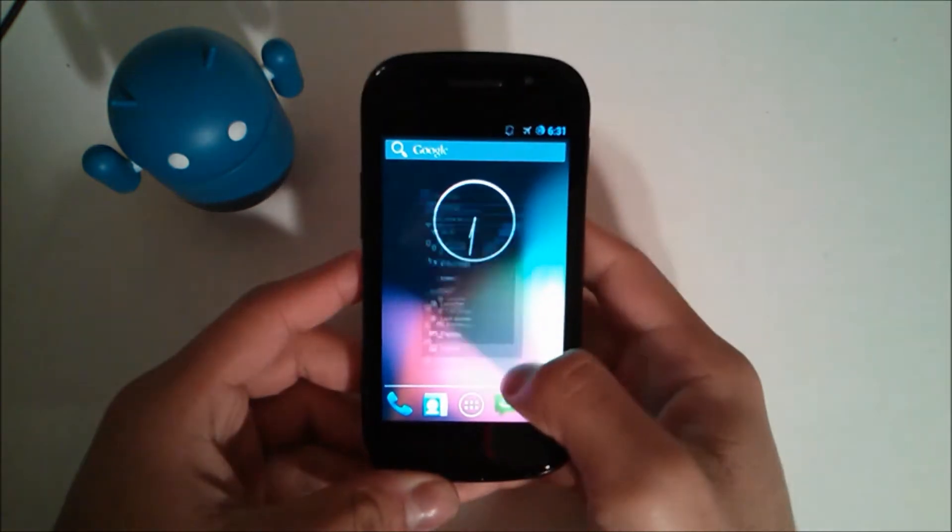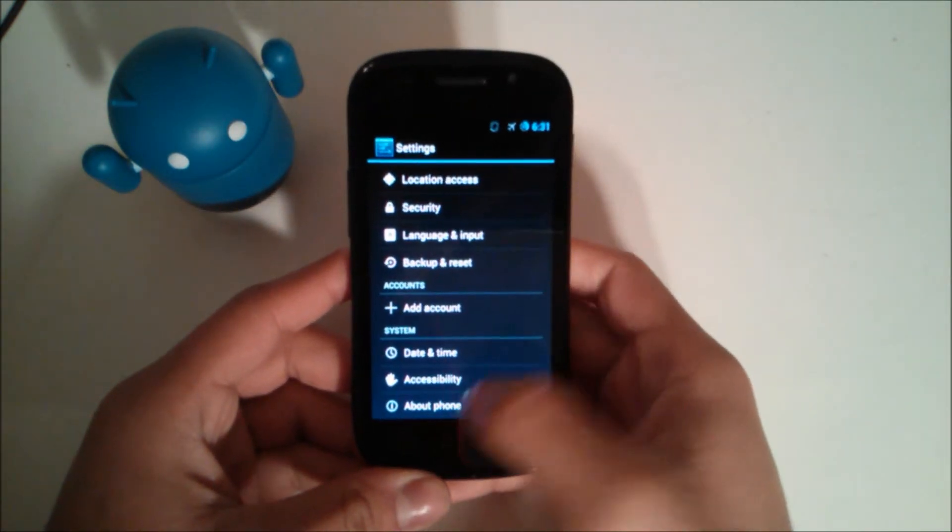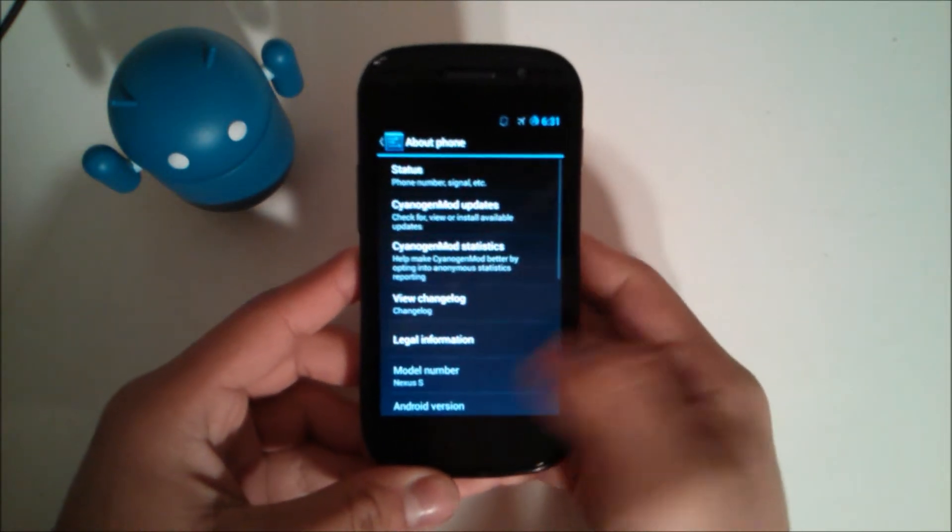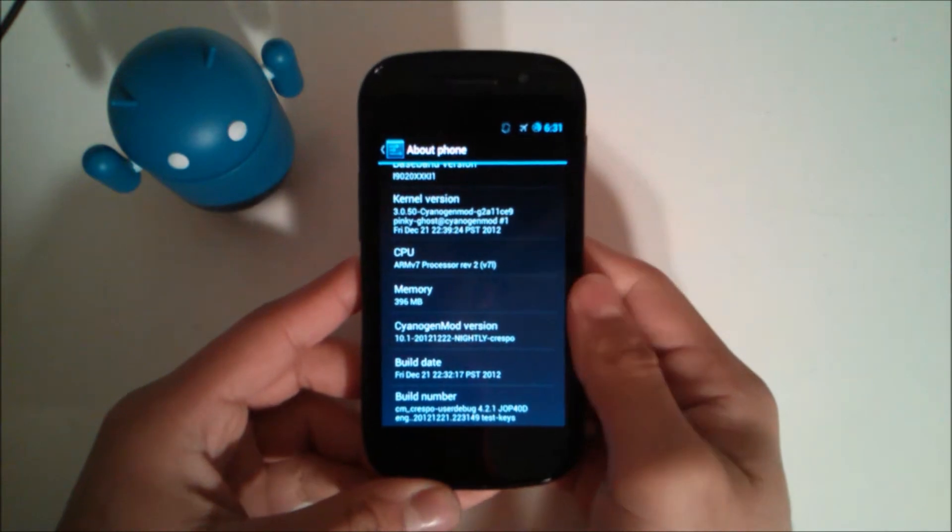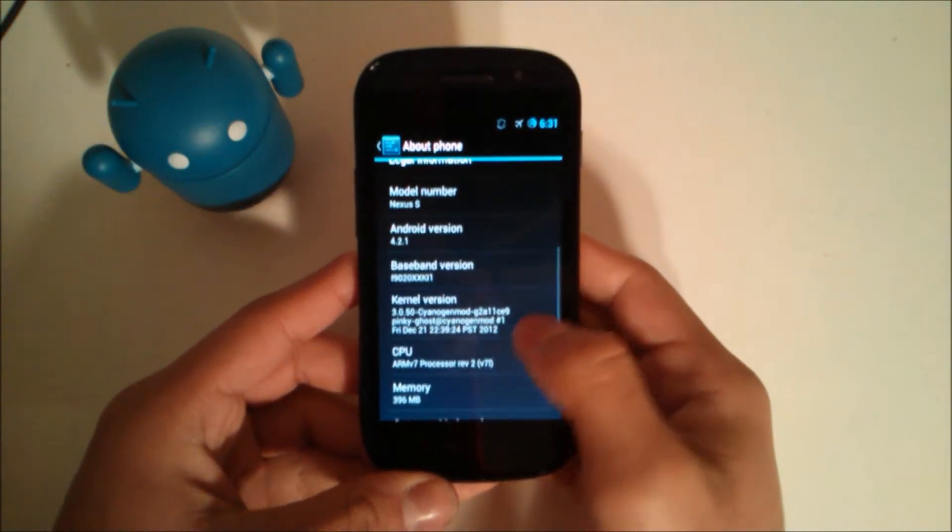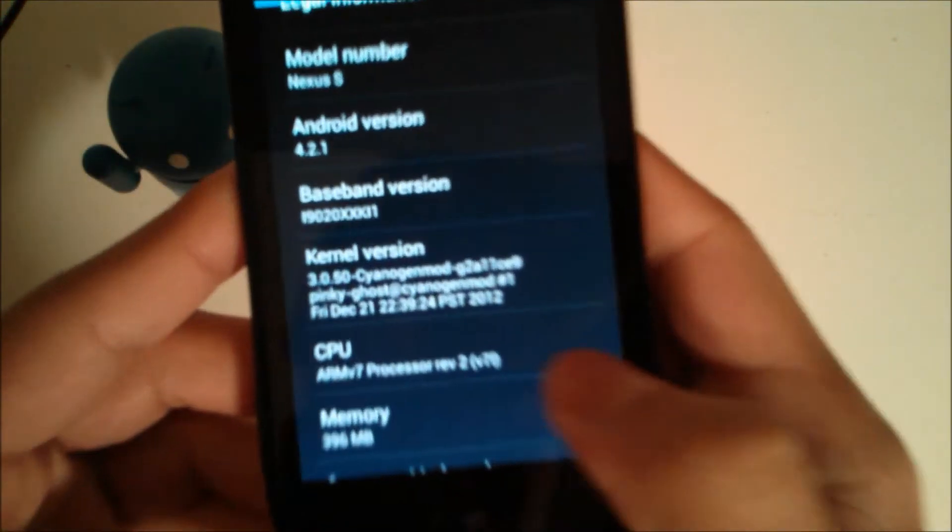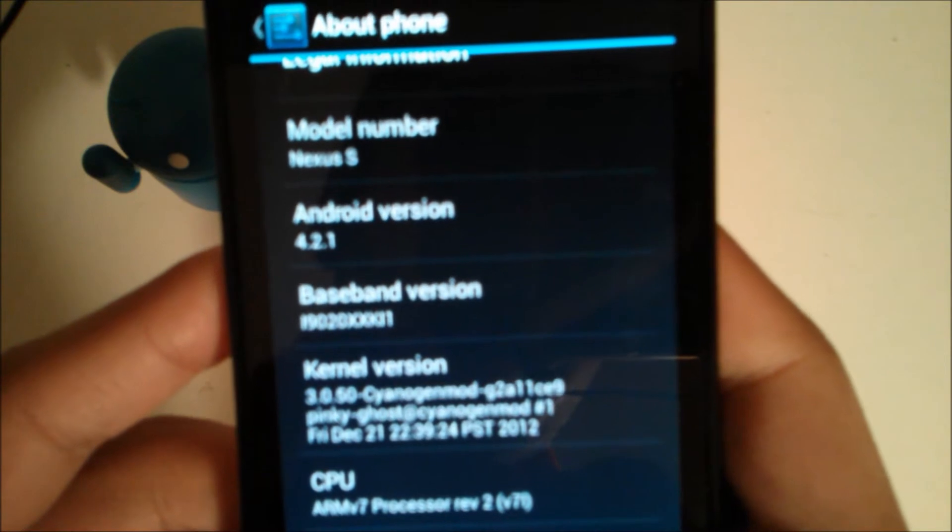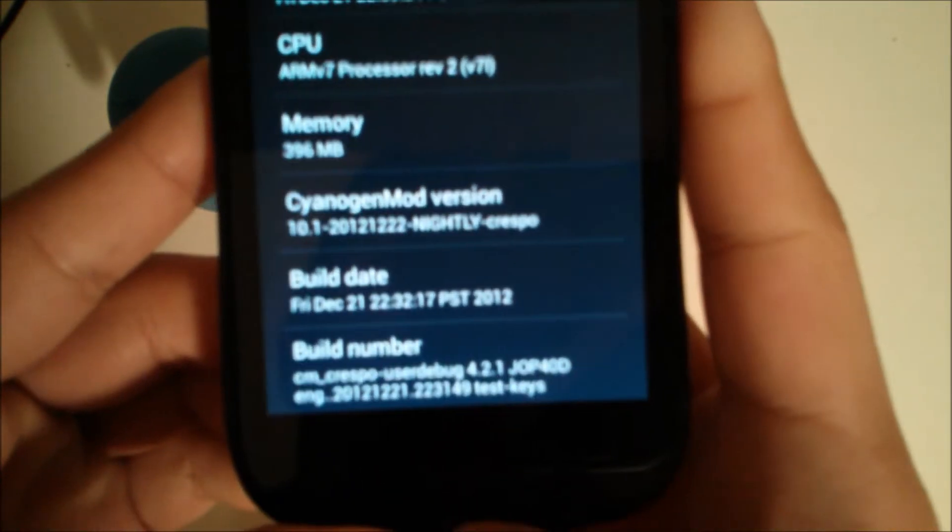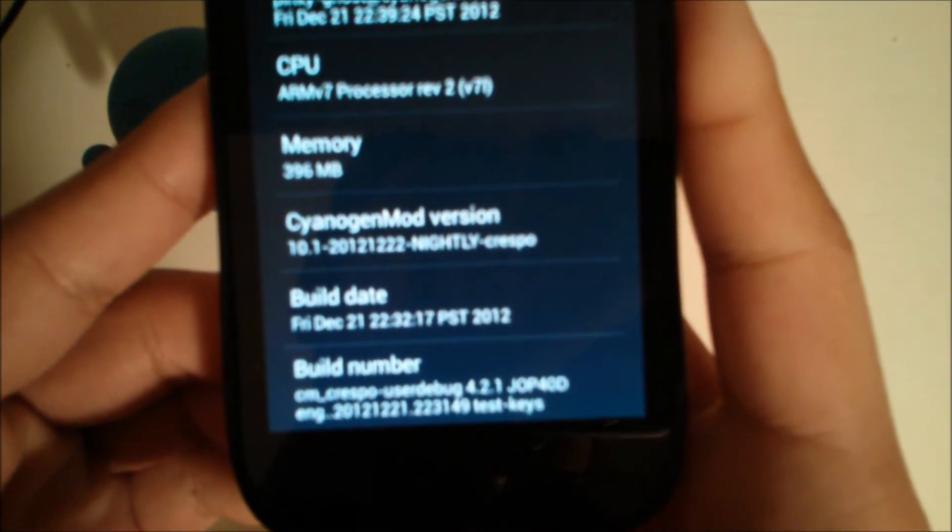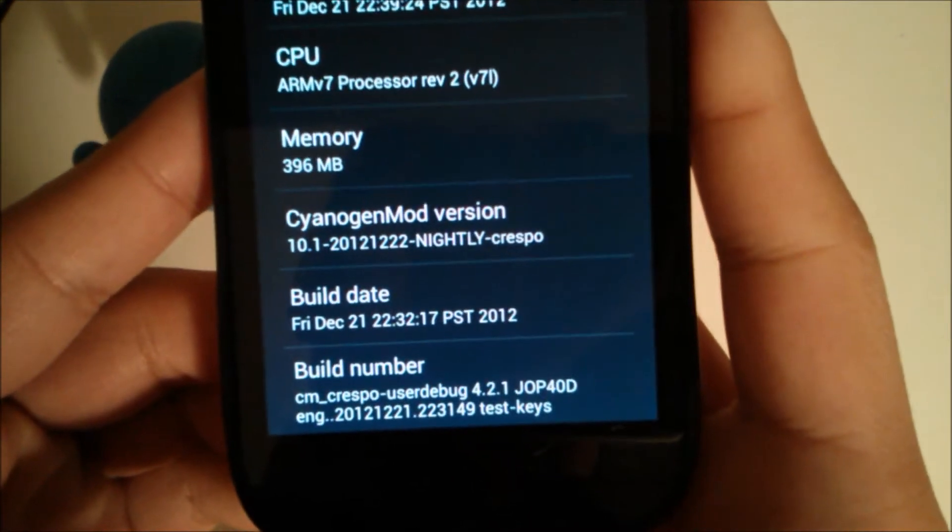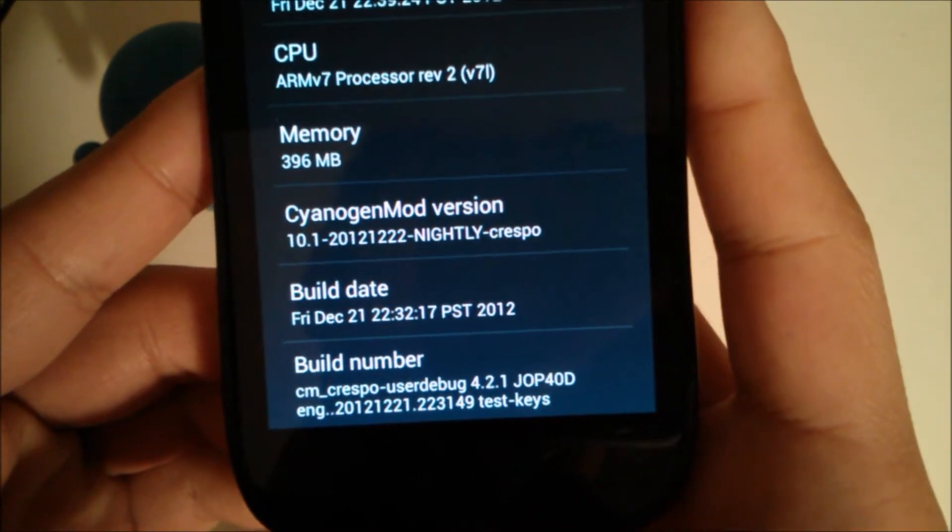We'll go into settings and scroll down to about phone. Then we'll take a look at the information and we see we have 4.2.1 and CyanogenMod 10.1, 2012.